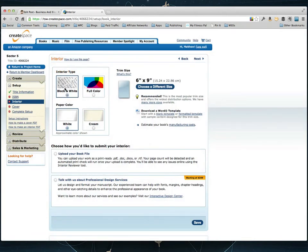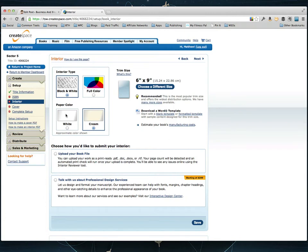And that's what we did format it to so we're just going to keep it set on 6x9. Interior type we're going to do black and white. There's no color in this book. And paper color I like to do cream for fiction books. It's just personal preference. You can do white paper or cream.